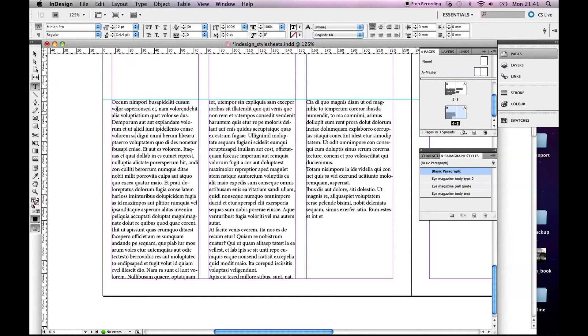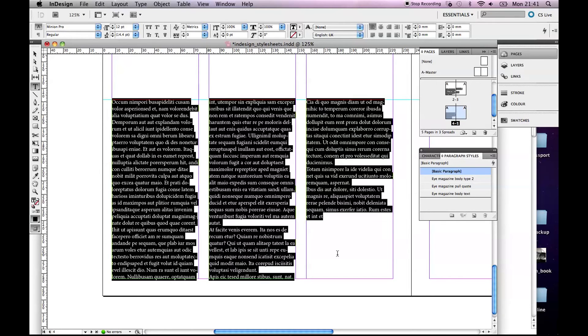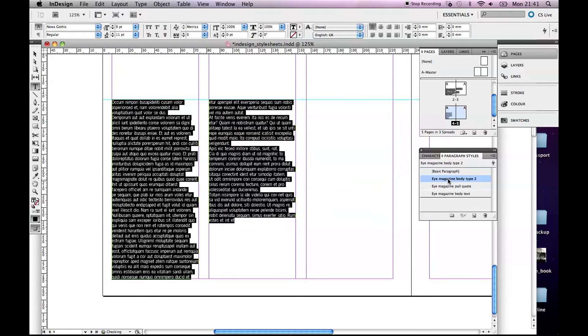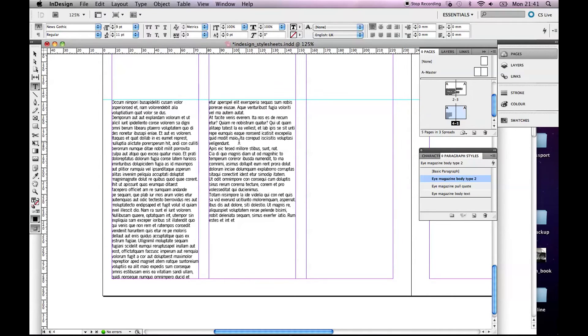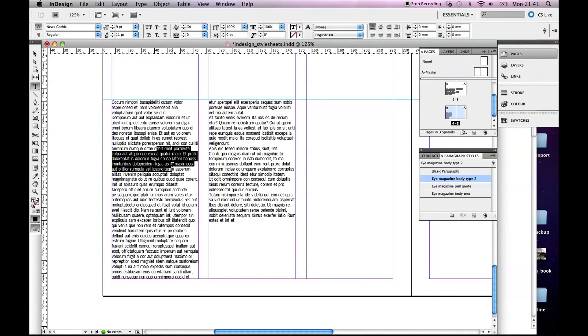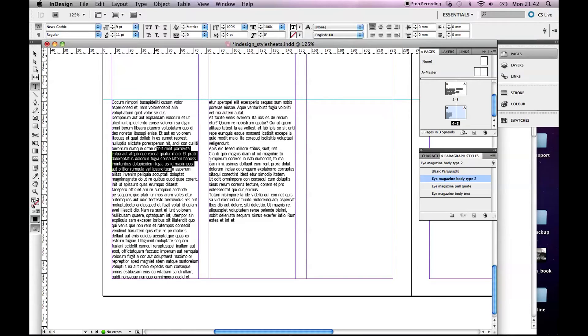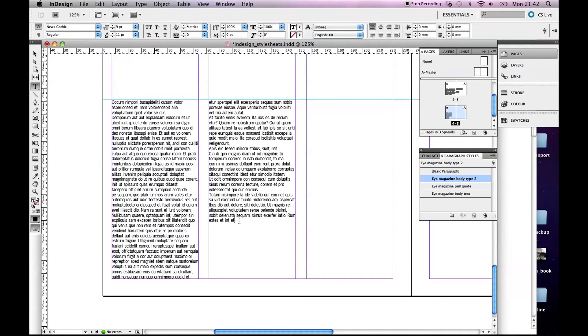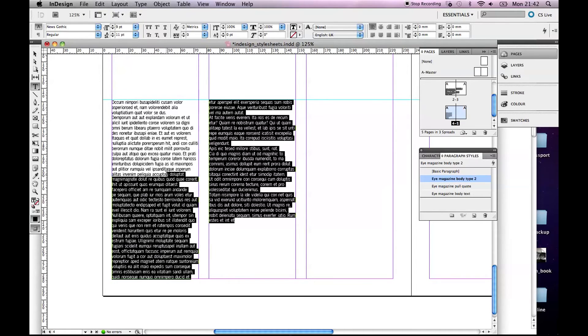So what we'll do is select all of this type and if I click on that, okay so it's made it the right typeface. Let me just highlight it, News Gothic Regular 9 over 11. So everywhere in the magazine once you have that set up and you put any type in, you click on that style and you know that it's going to be styled to the right style that you need.